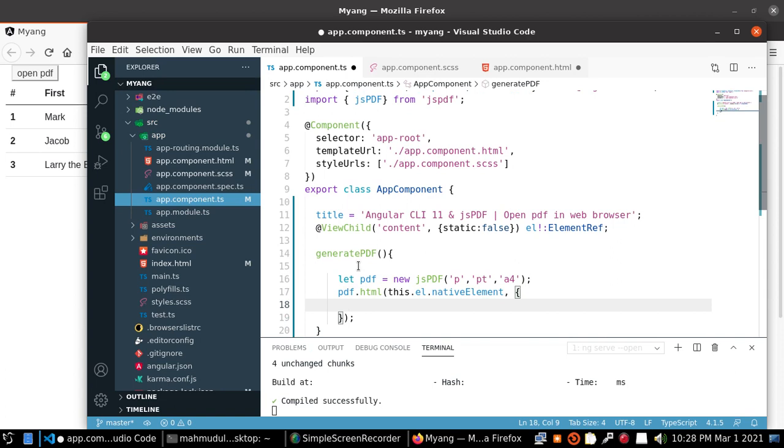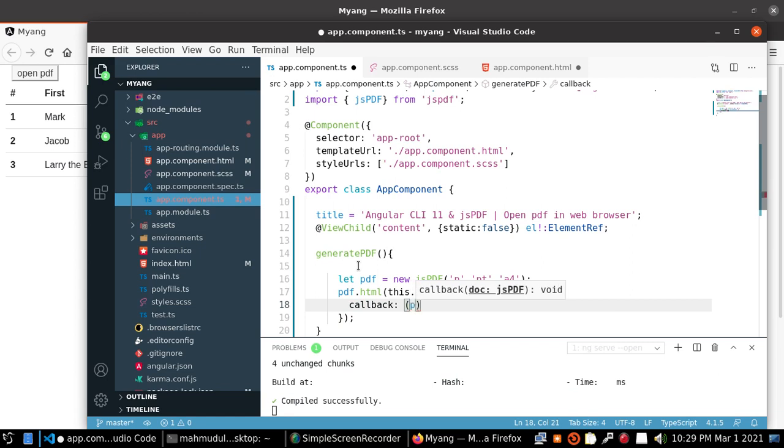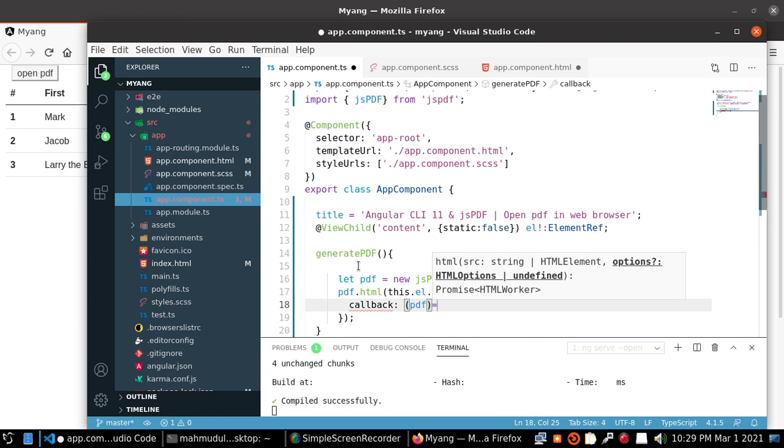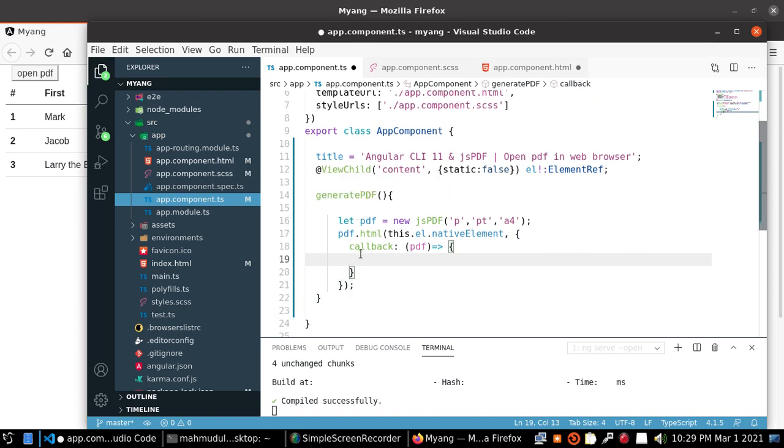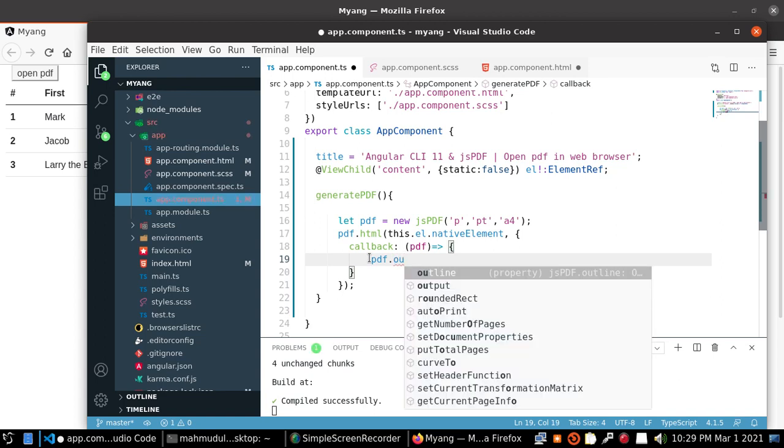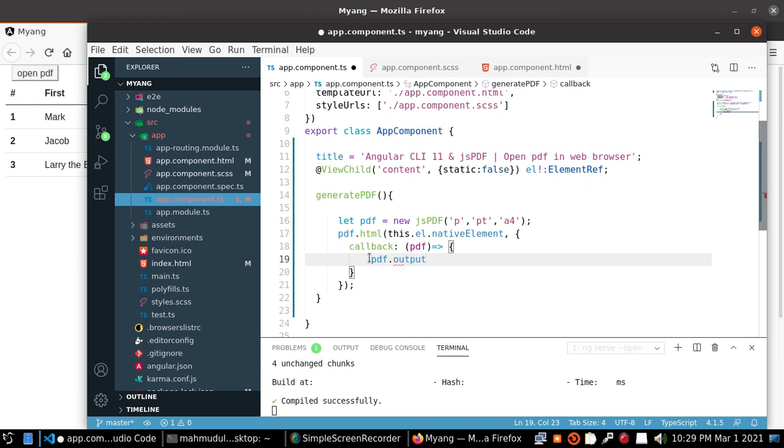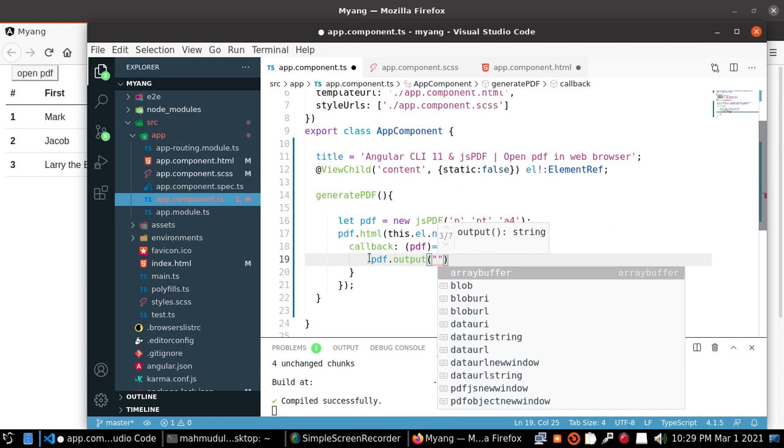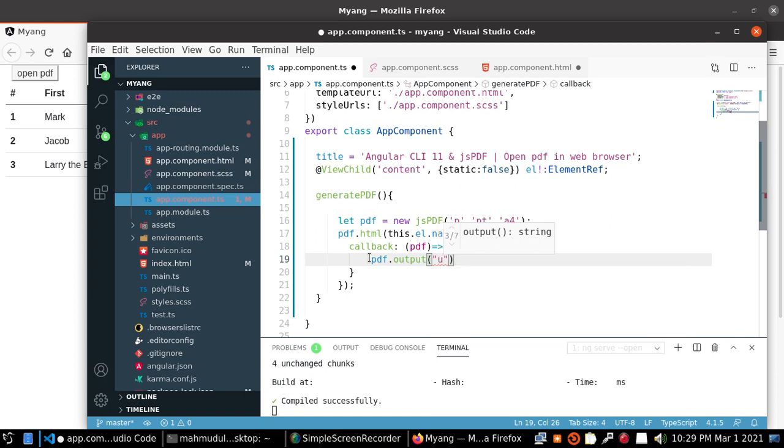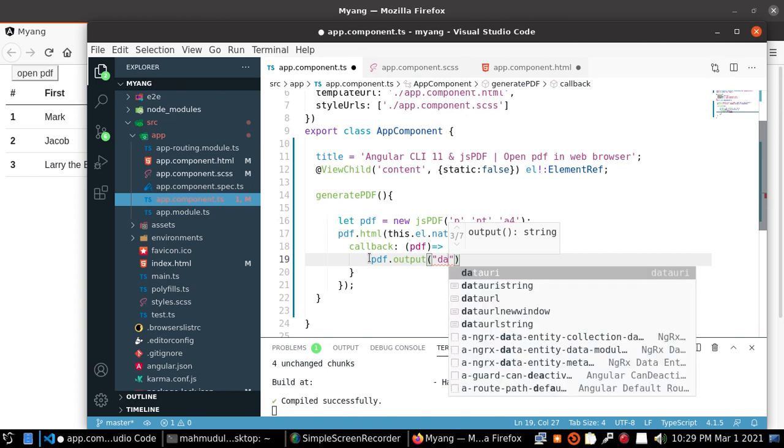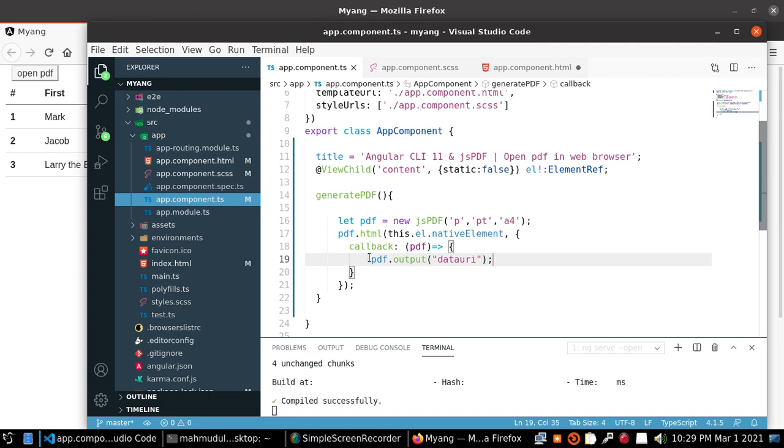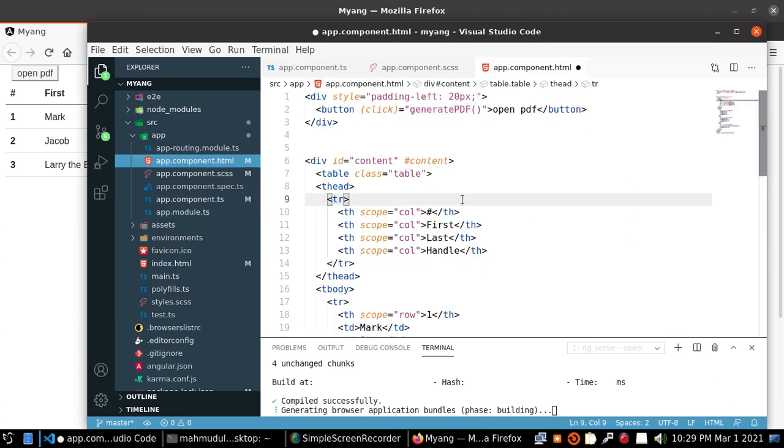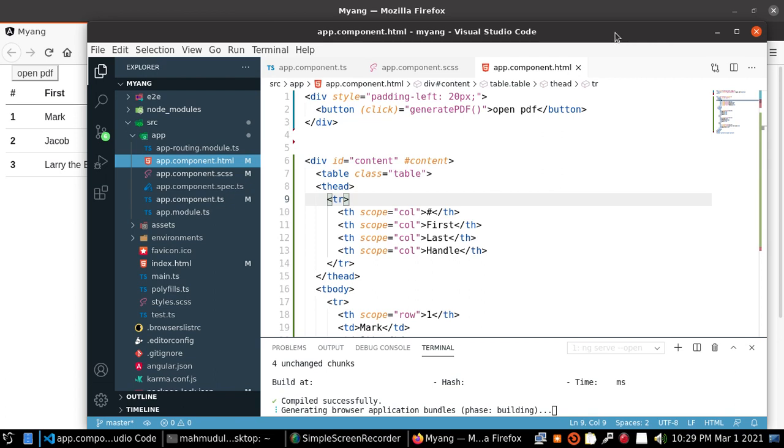And use the option callback and return with pdf file. And call the method output value data URI. And this value generate HTML document to pdf and open in the same window.